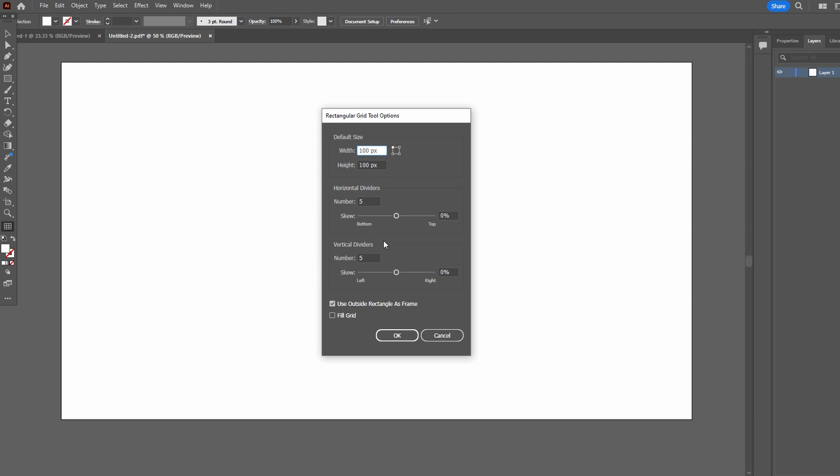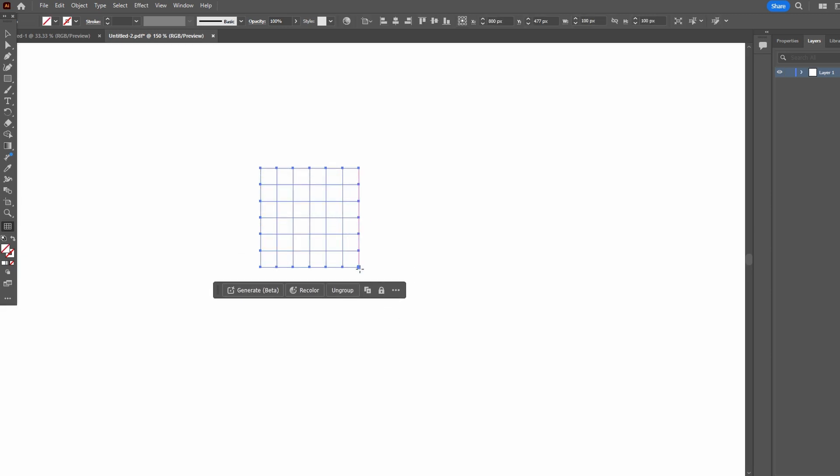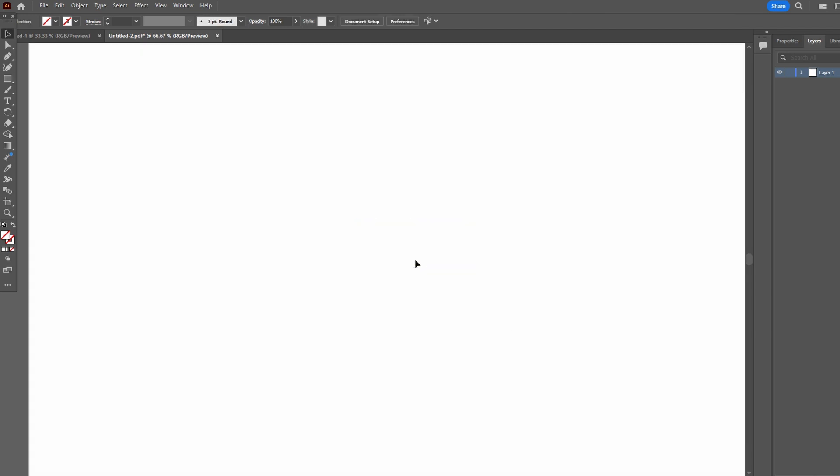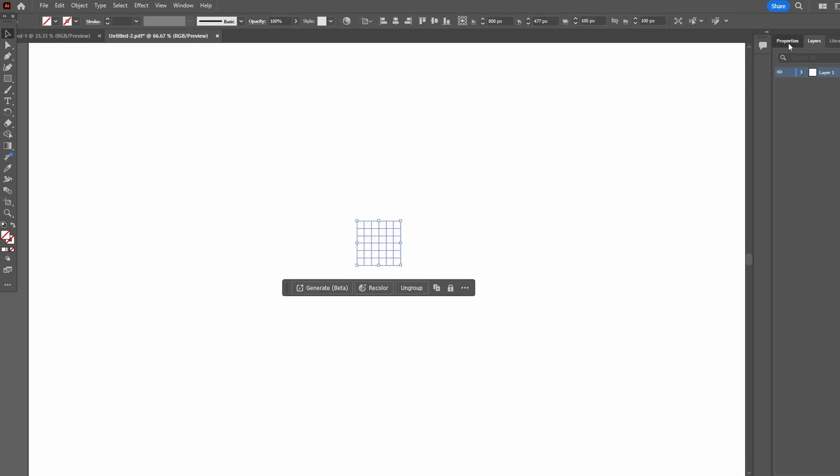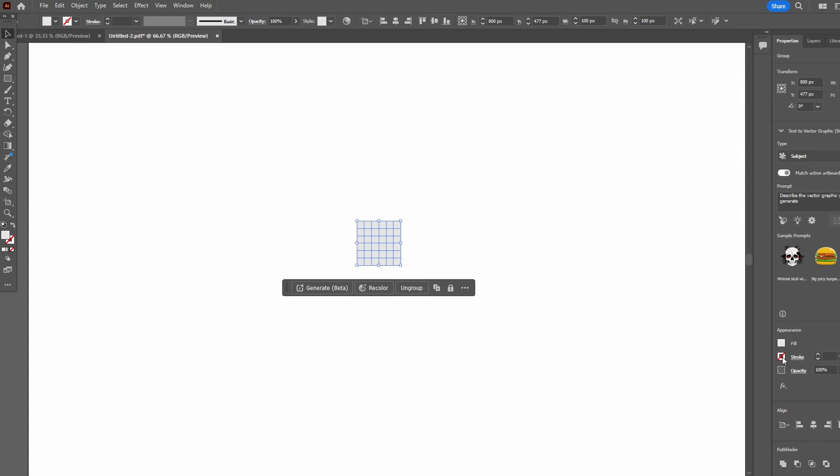Click OK to create the grid. You can add stroke or fill to grid lines for visual representation.